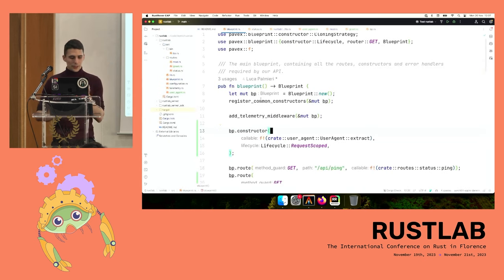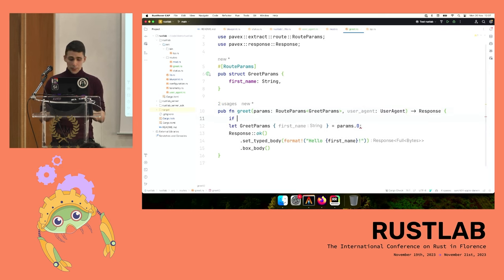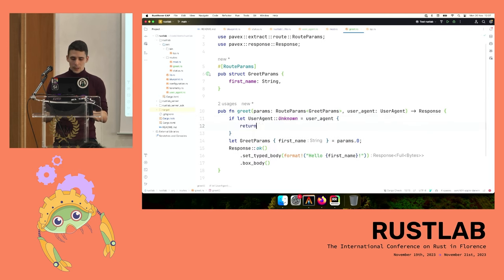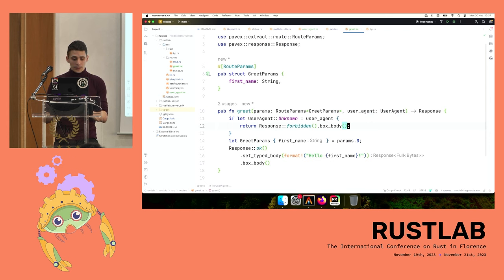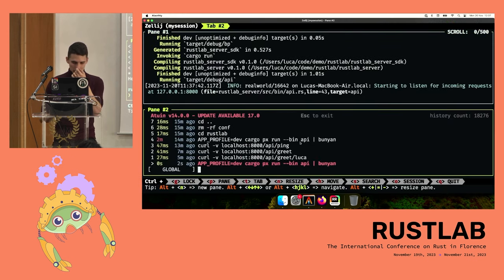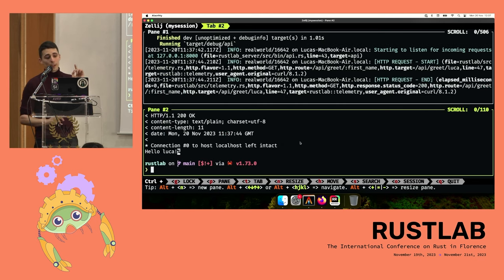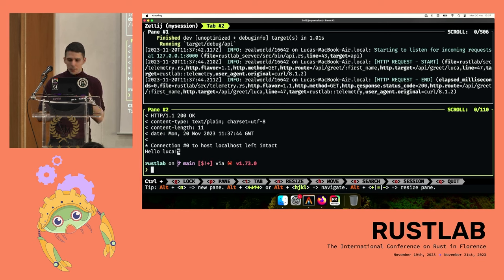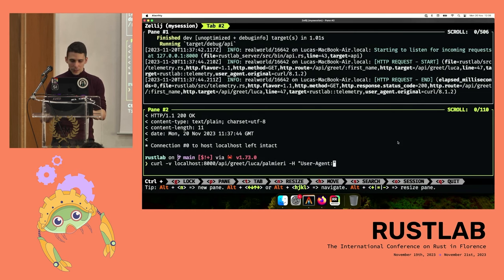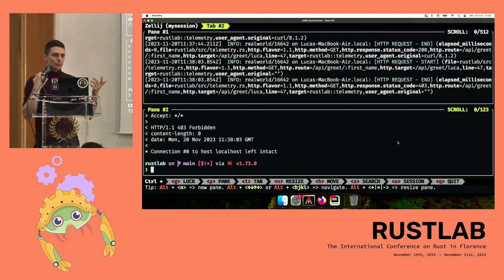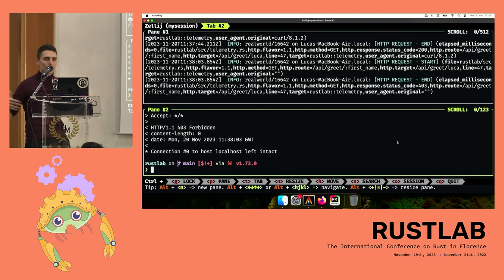We can convince ourselves it's actually working. We say: if the user agent is unknown, return a 403 Forbidden — don't do this in real life, but this shows you can. When we curl the endpoint normally, it succeeds because curl injects its own user agent header (curl/8.1.2, which you can see in the logs). If we tell curl not to send a user agent, we get a 403 as expected — the logic we wrote is actually being executed.